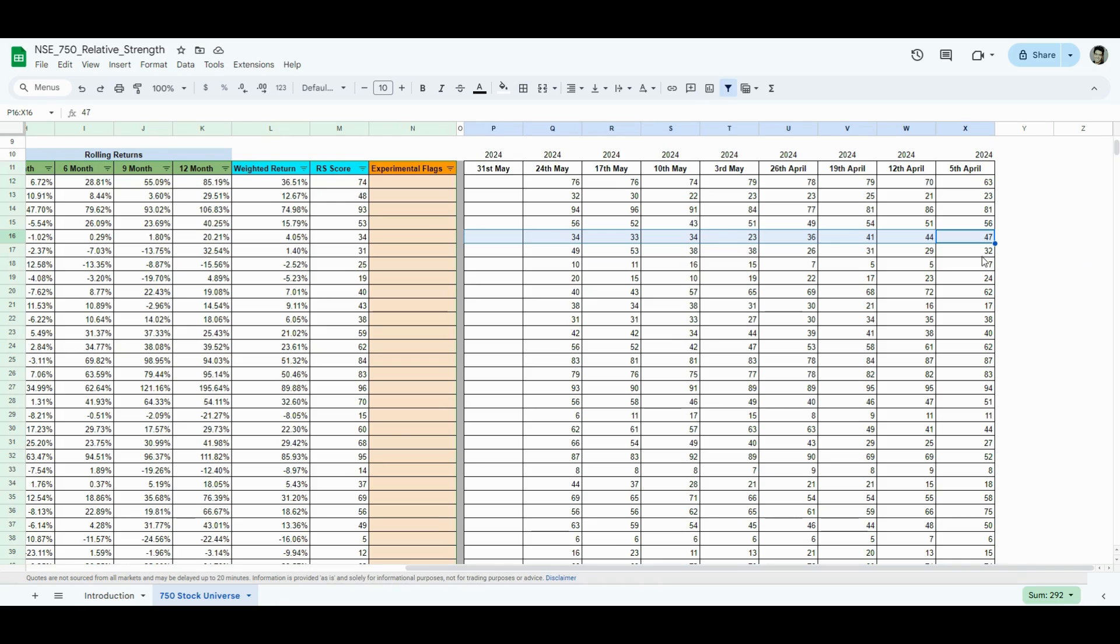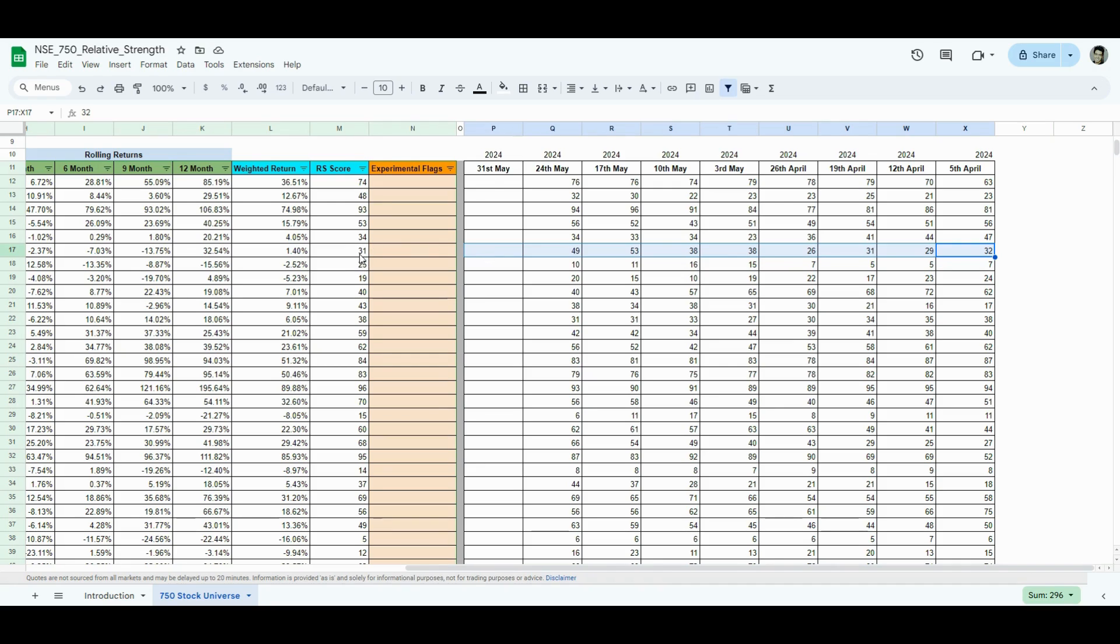In a similar way, stock in row number 17, I can clearly see it was outperforming 32% of the market on 5th April, but on 24th May, it's outperforming 49%. And by the end of this week, it's outperforming 31% of the market. Probably this week wasn't a good week for the stock with respect to the 750 stock universe.